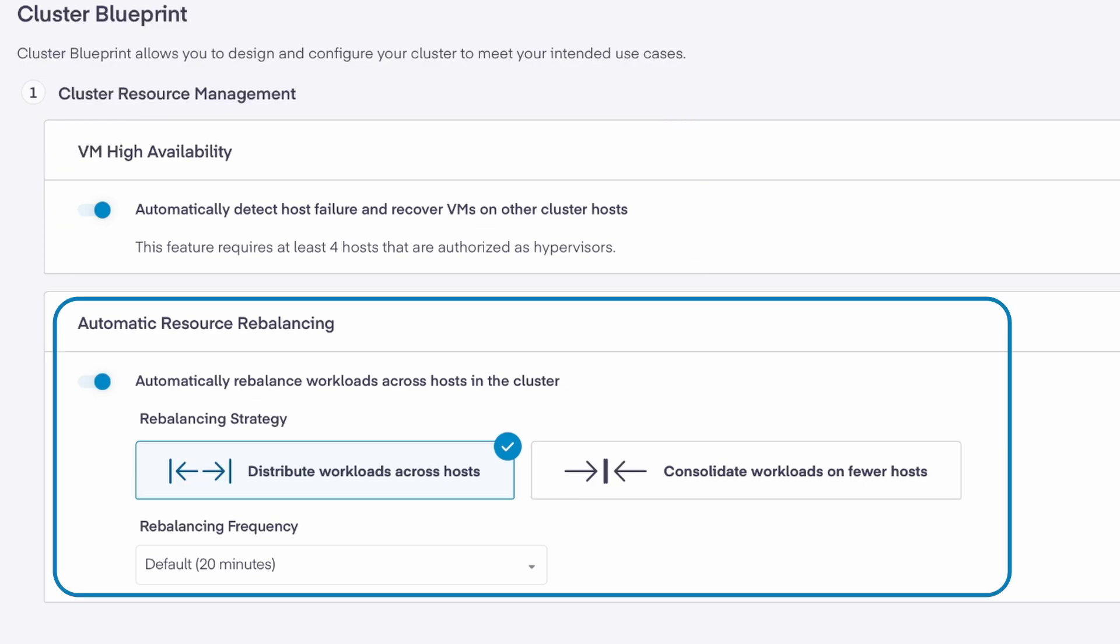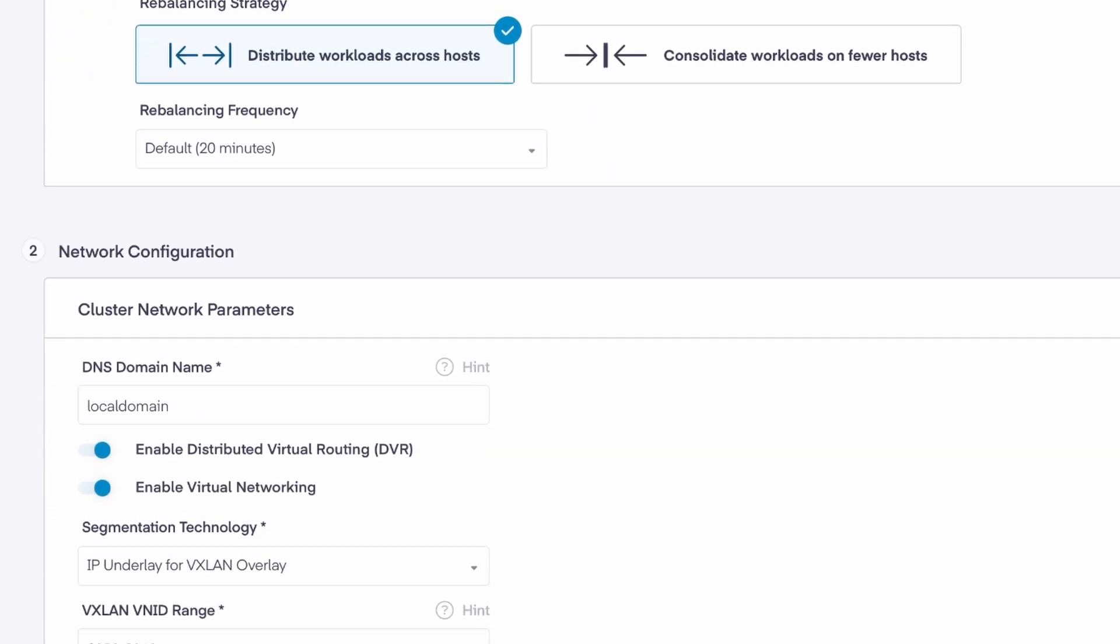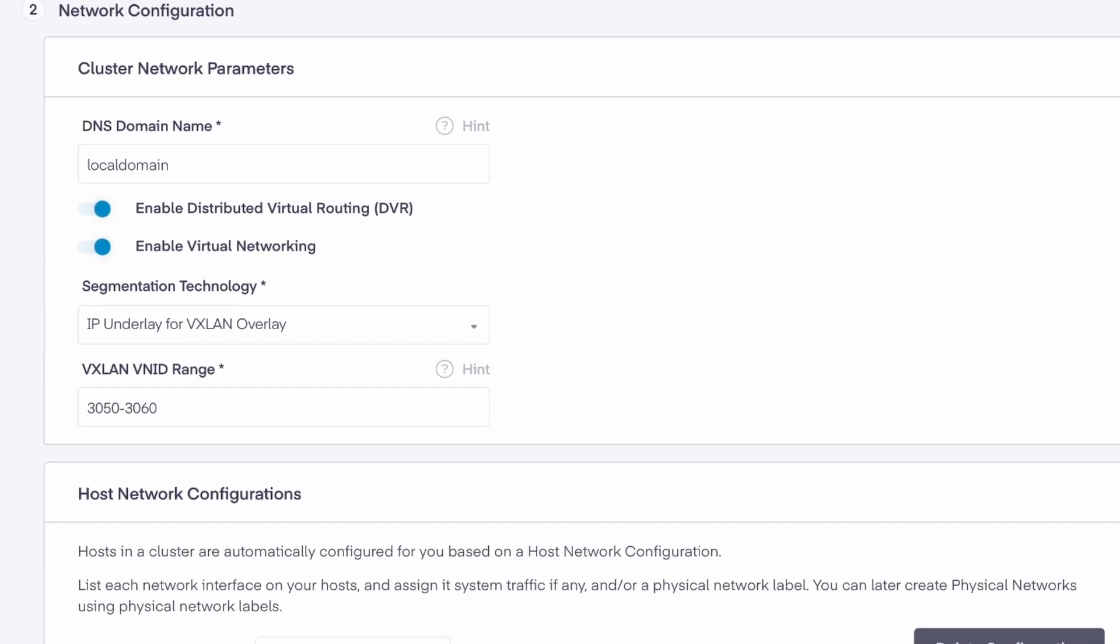Resource rebalancing checks host usage metrics according to the rebalancing frequency and automatically live-migrates running VMs to other hosts in the cluster as needed. Next, let's look at cluster networking, which sets the virtual machine networking defaults.